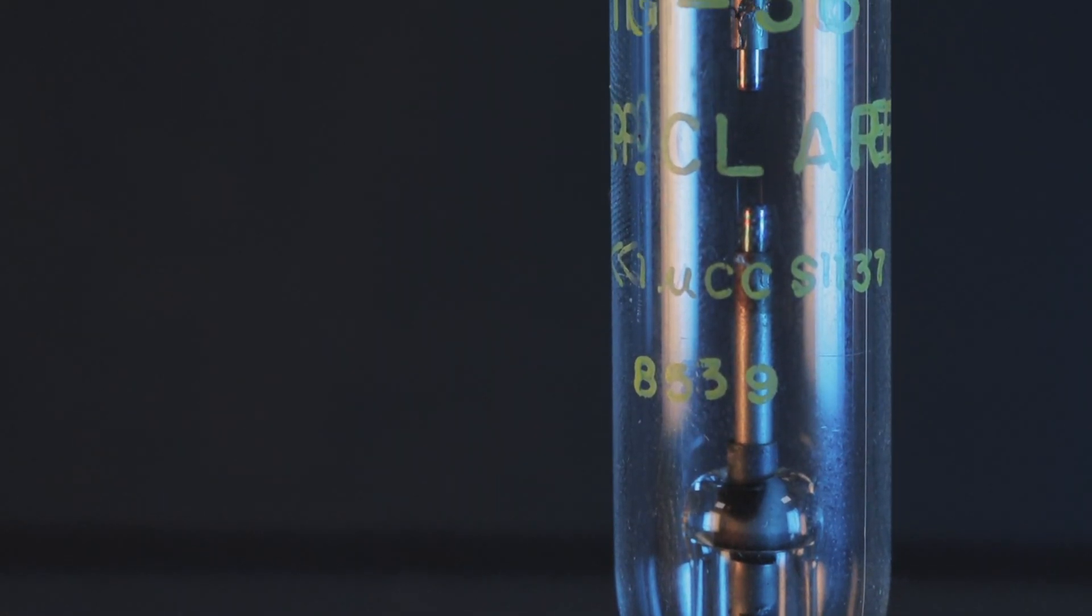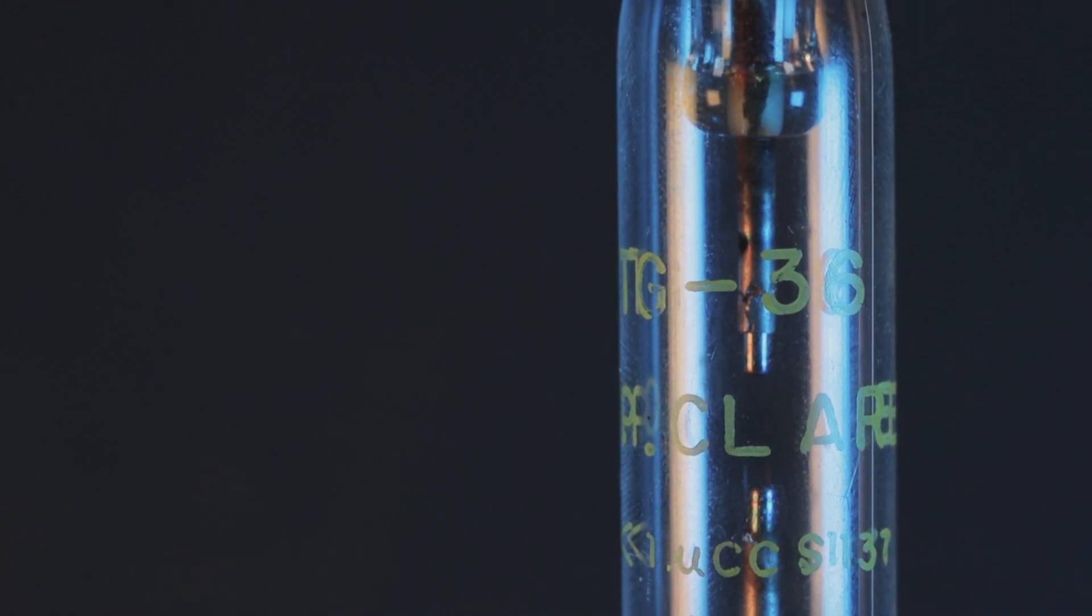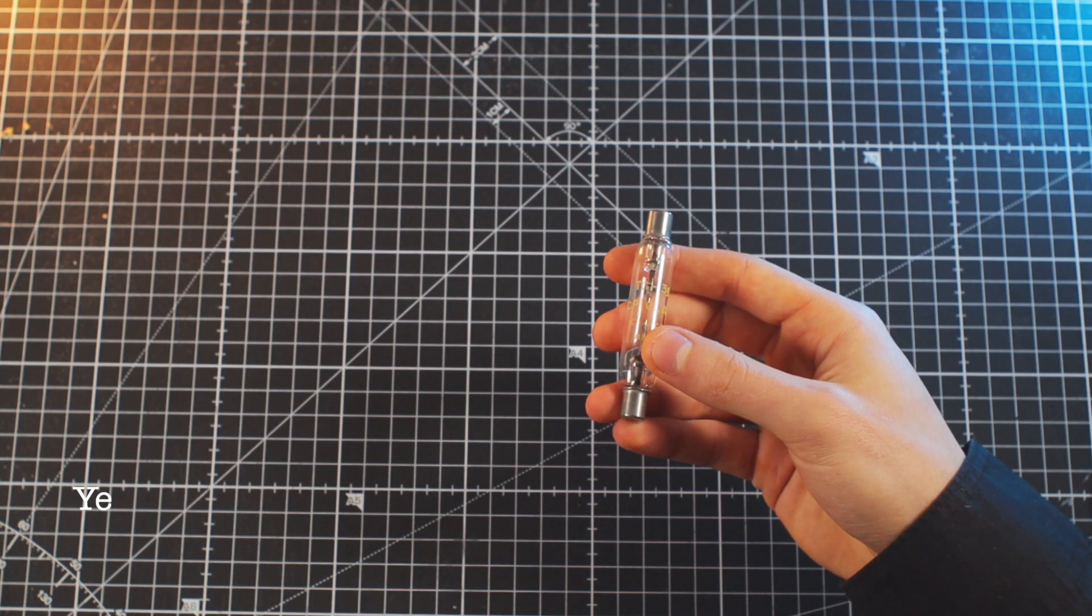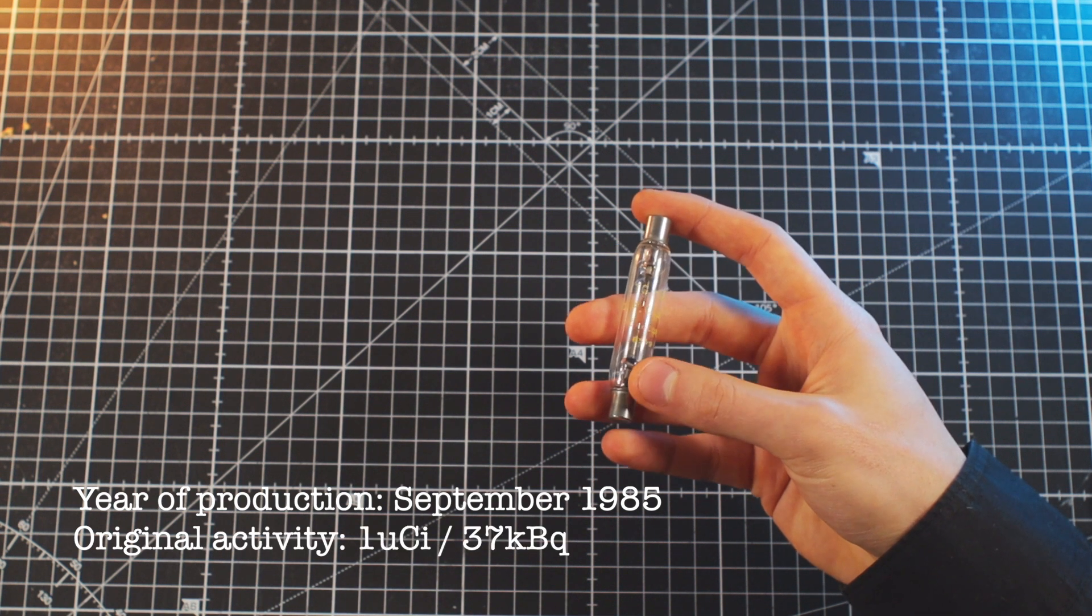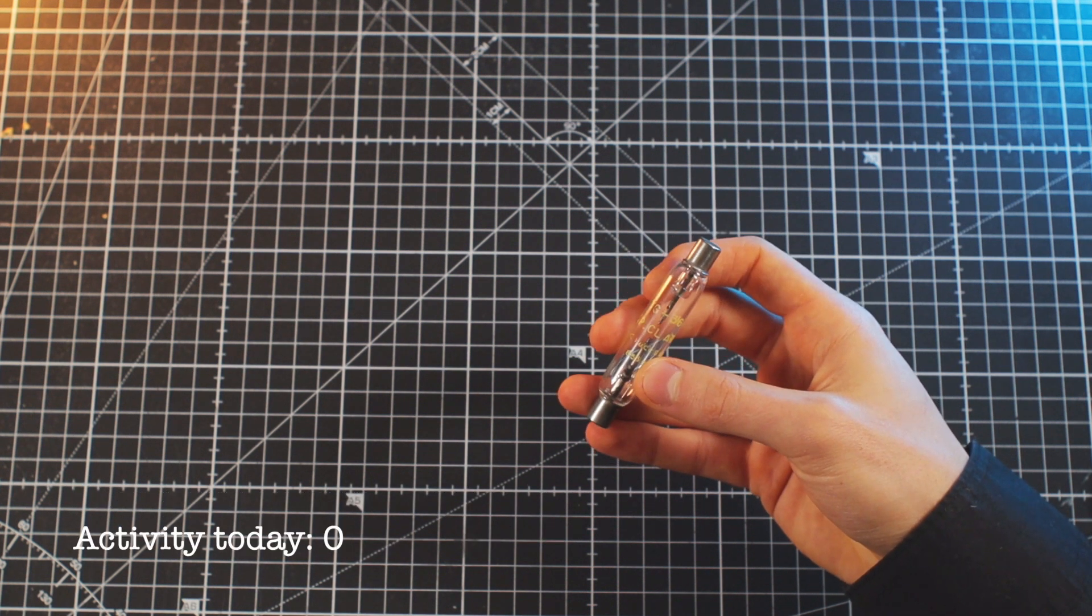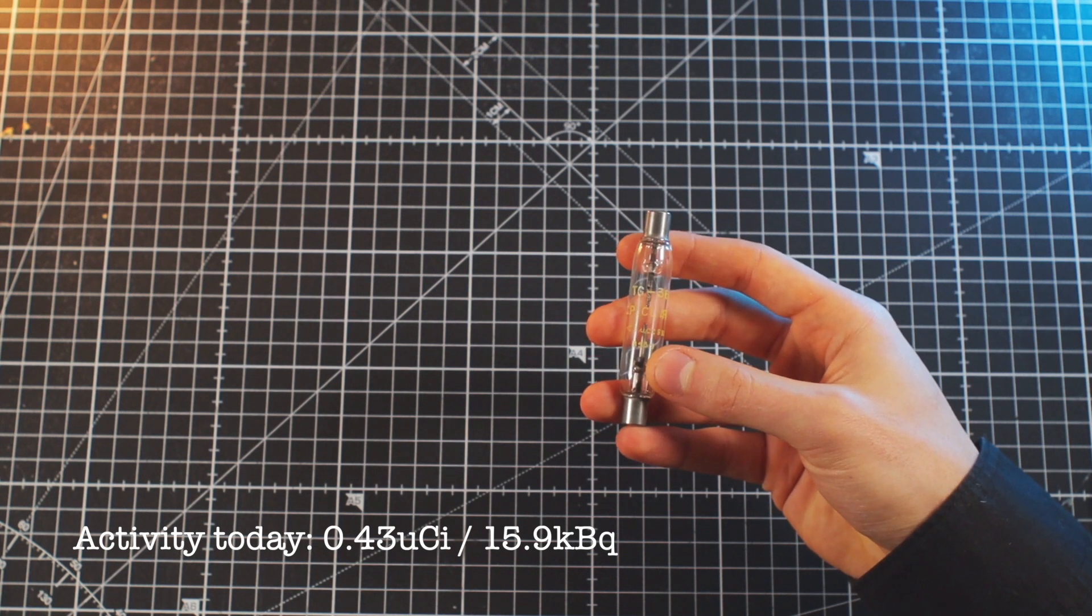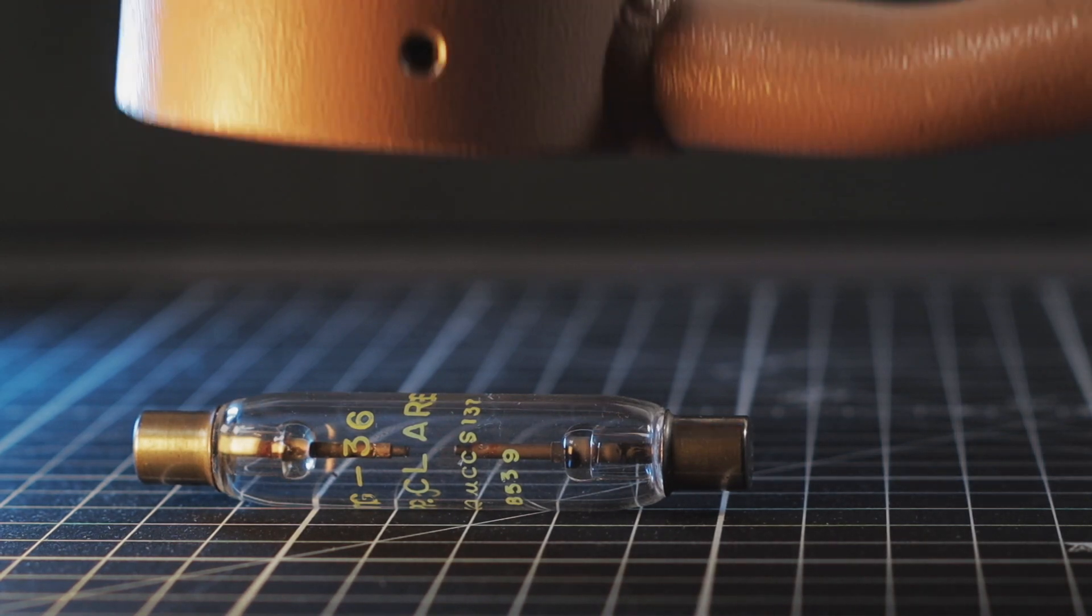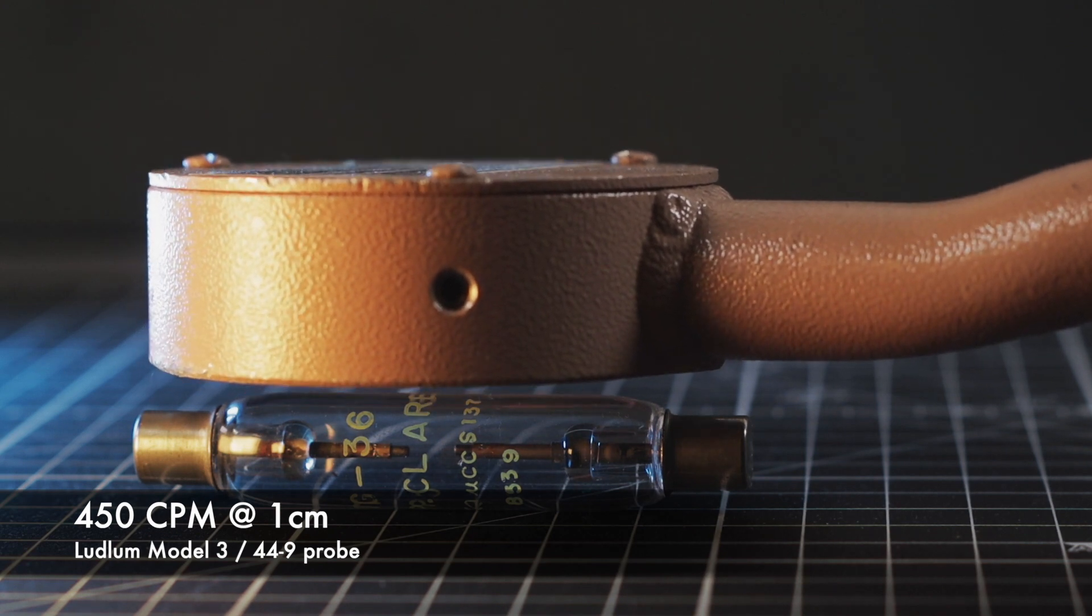As of right now, I've got two samples of cesium-147. The first one is a TG-36 spark gap tube produced by CP Claire. According to the date code, it was produced in September of 1985 and originally contained one microcurie of cesium-147. Today the activity dropped to about 0.43 microcurie, but it is still detectable and measures just over one microsievert an hour on my Raysid gamma spectrometer, and about 450 CPM on my Ludlum Model 3 with a pancake probe at 1 cm distance.